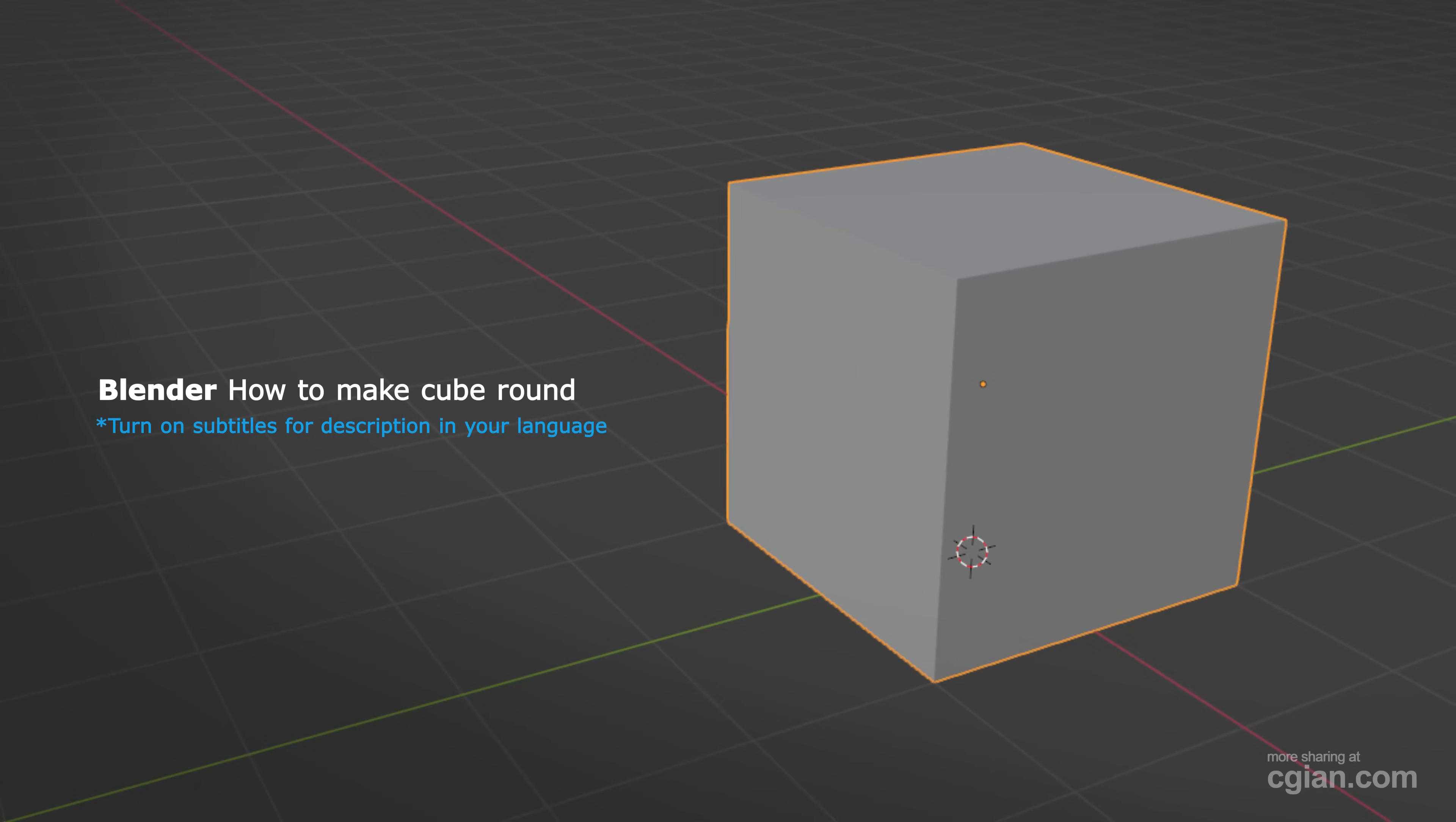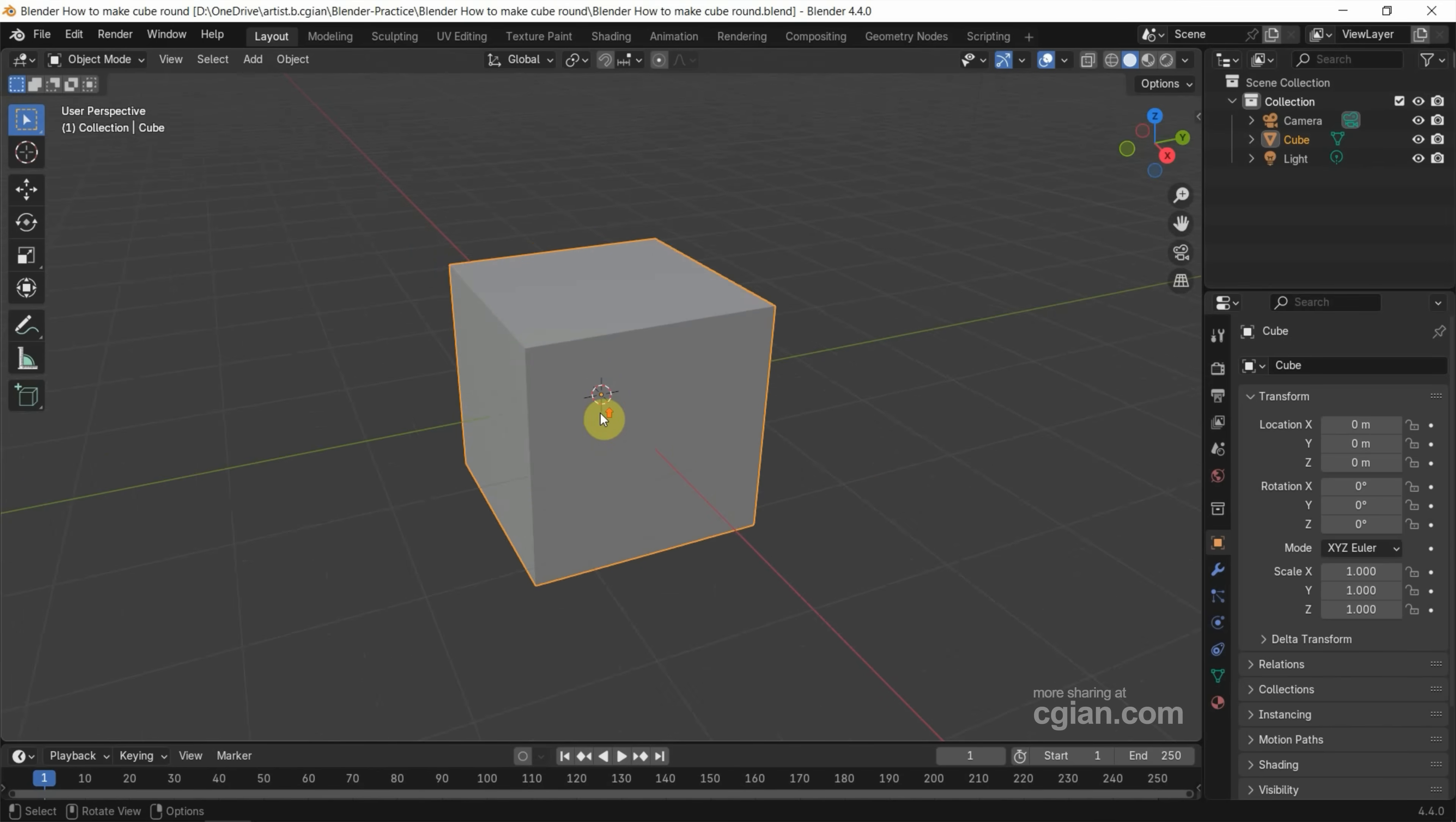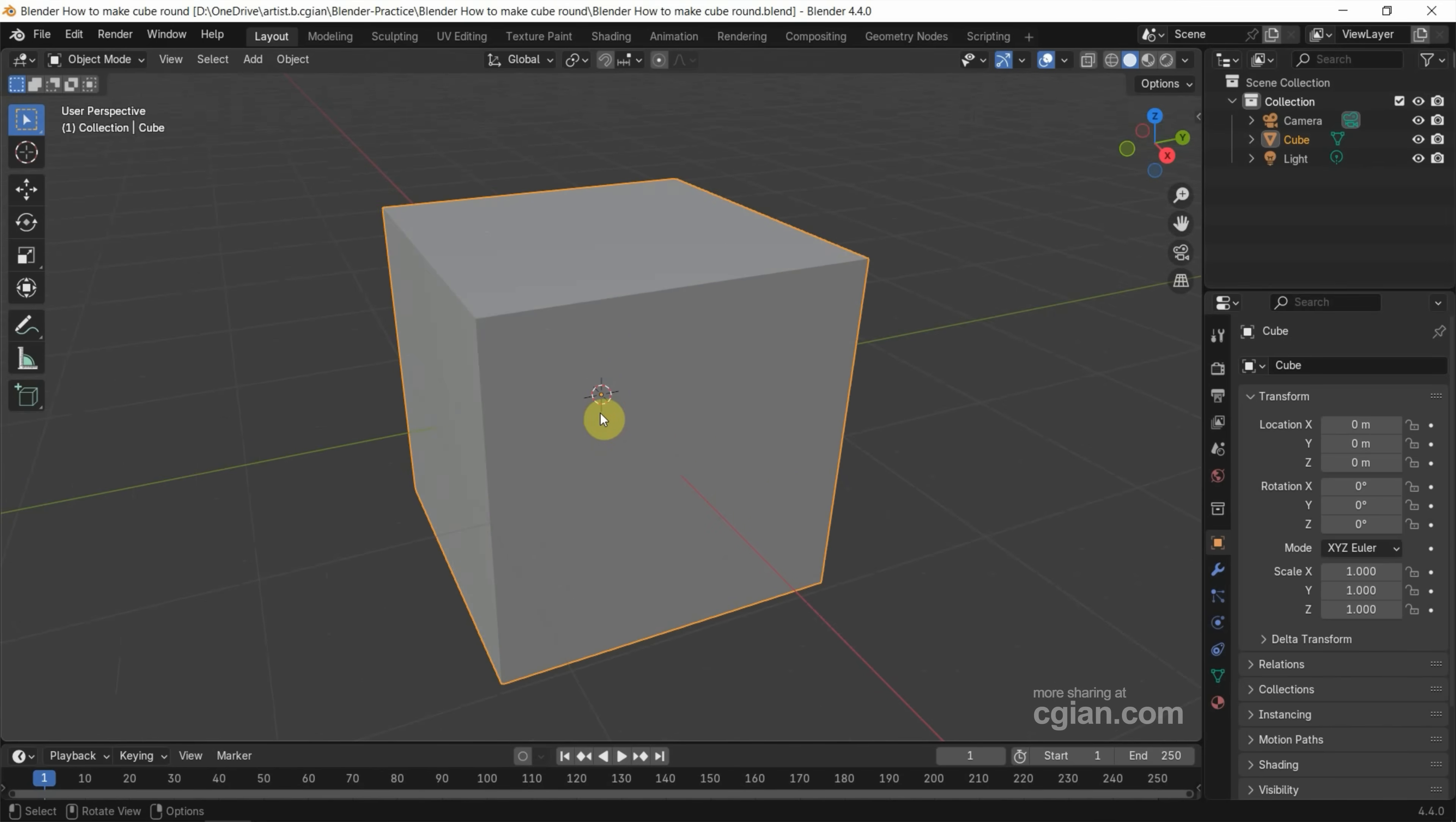Hello, I'm CG Ian. This is a quick video to show how to make a cube round in Blender. In this tutorial I will use the default cube. We have two ways to make the cube round.